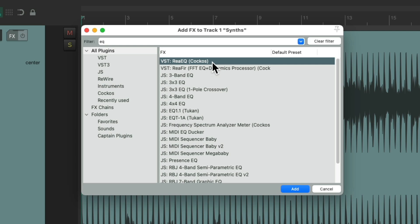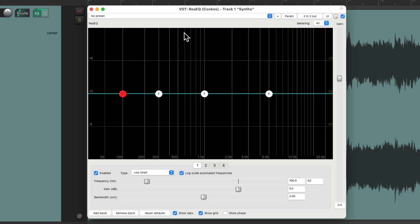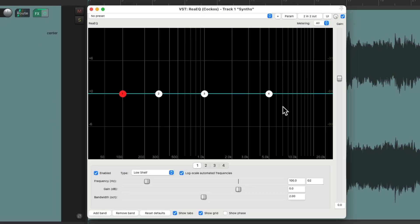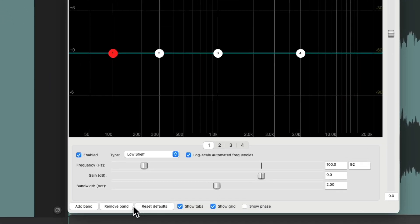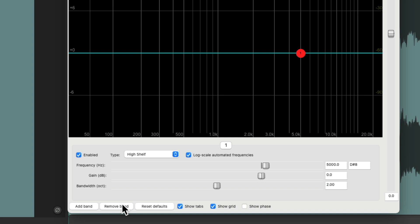So I'll click this, and it looks like this. Now I'm going to delete all the bands, except for one, just to keep it simple. Although this will work with as many bands as you want.